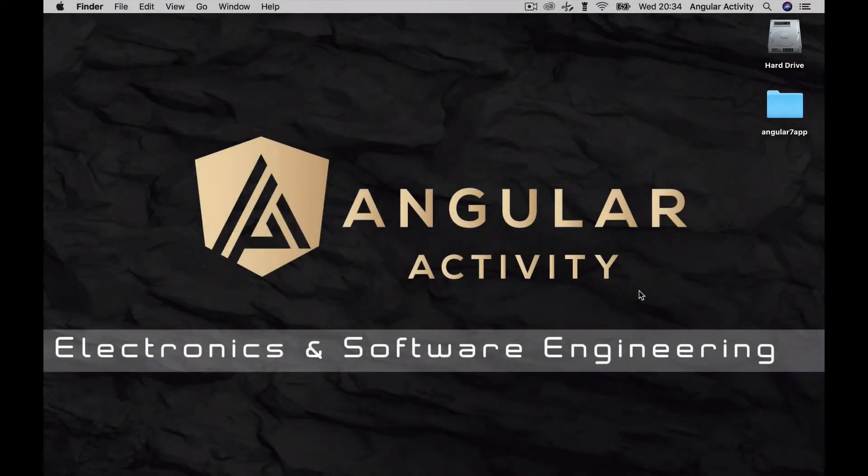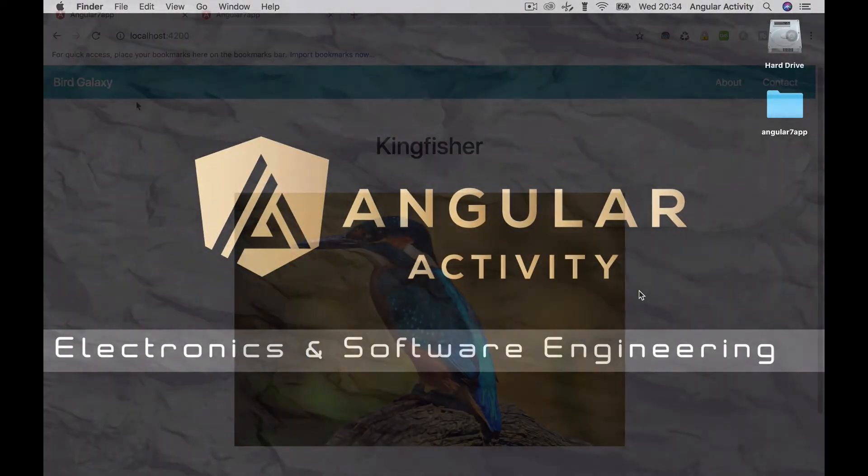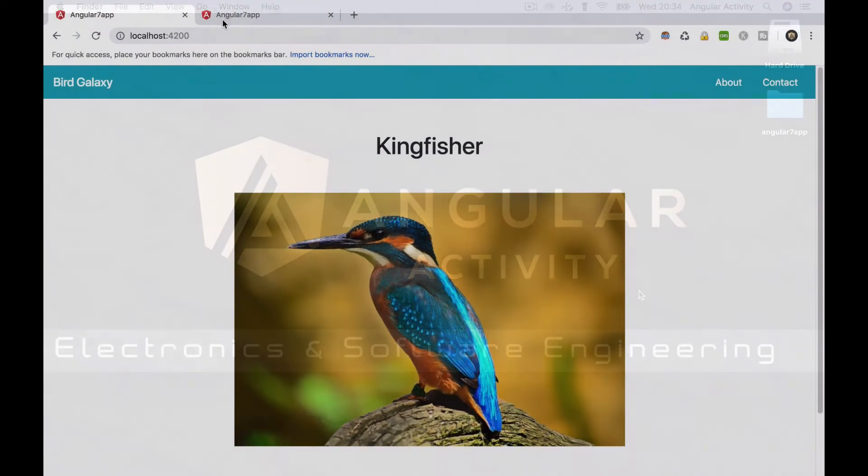In this episode, we'll finish up our Angular 7 application by applying some styling in it.